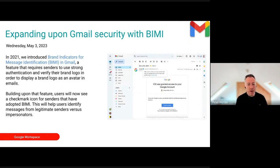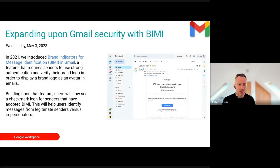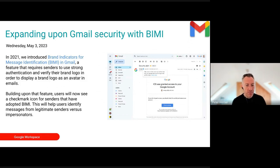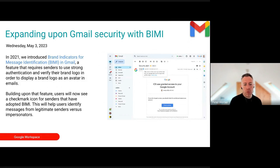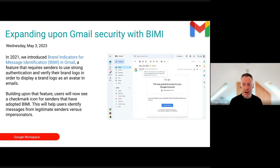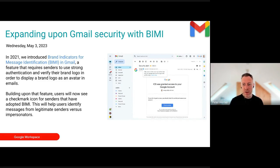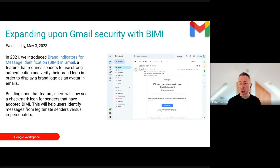This is a Gmail security feature Google introduced a little while ago — a way of authorizing your brand's logo as an avatar in Gmail. It's another measure to help verify the authenticity of a message, above and beyond just having DMARC and DKIM set up. Recommended to look into this for your own domains.